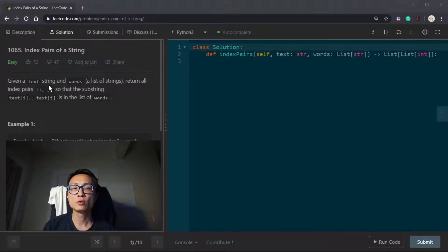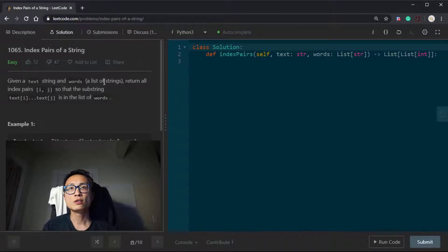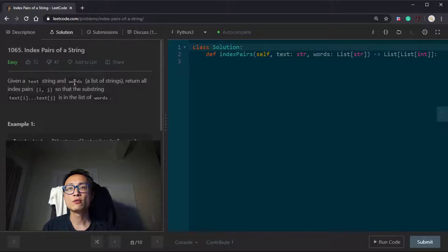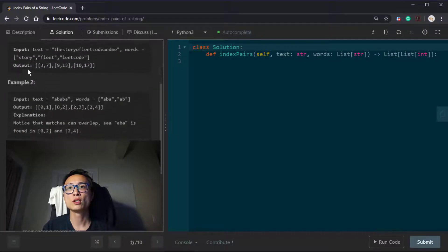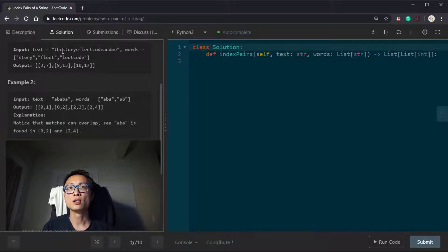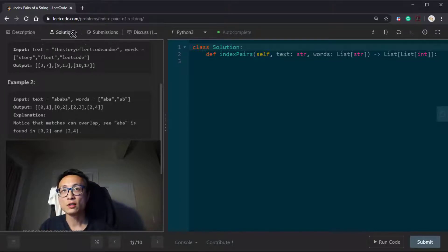So we have a text string which could potentially be a very large text corpus, and we have a list of words that we want to search for the occurrence inside this big corpus. For every word inside this list of words, we want to find the starting and ending index of that word inside this text. We return a list of pairs of indices where each pair corresponds to a word in the word list found inside this big text.